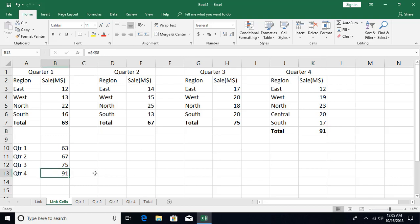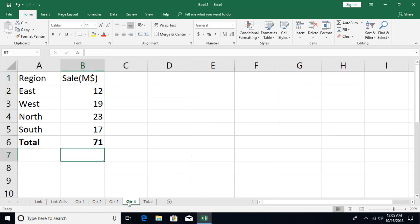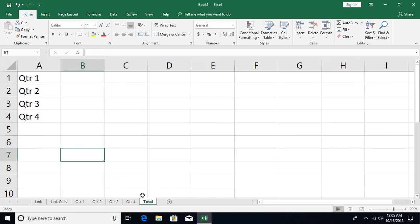So that's how we work with cell referencing within a single sheet. Now what if we need to reference cells from different sheets? Here I have data for different quarters, each in a separate sheet, and I want to pull the totals into a summary area with four cells.